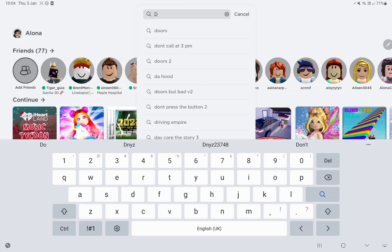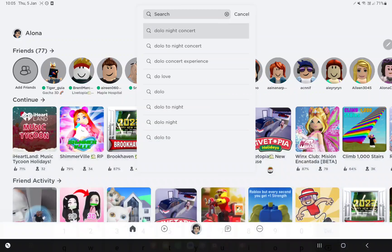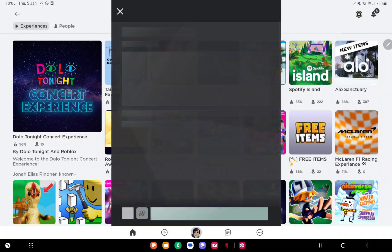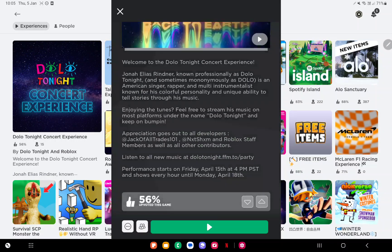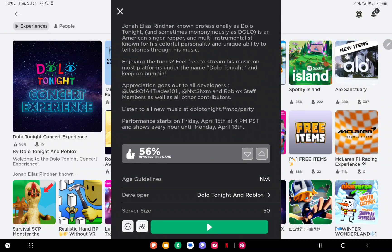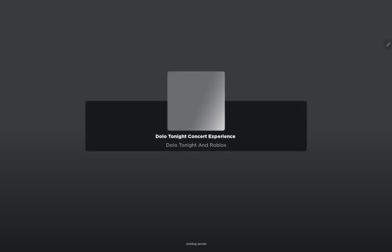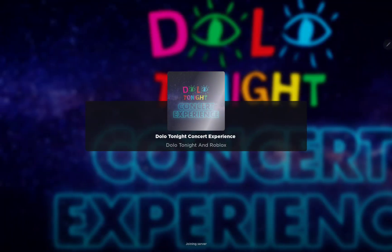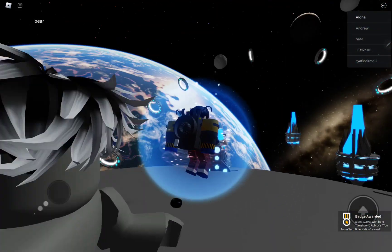First, search for Dolo Tonight Concert. Click the first one. Make sure it's made by Dolo Tonight because the other ones are fake.